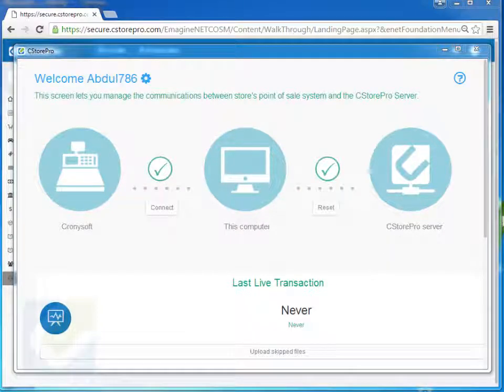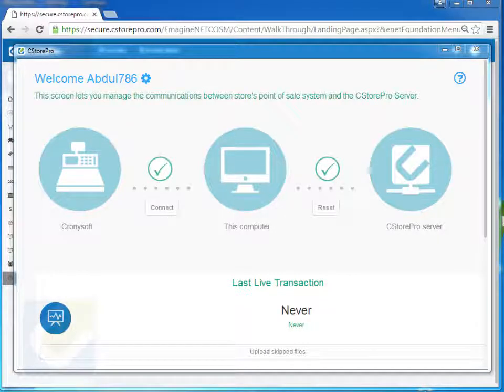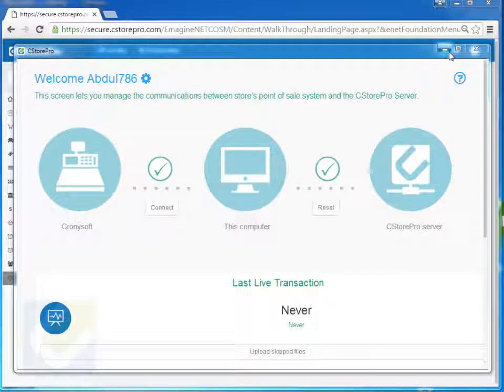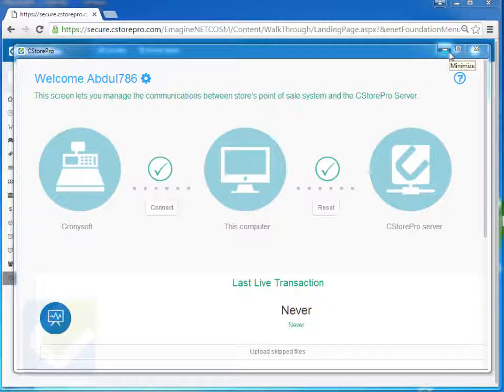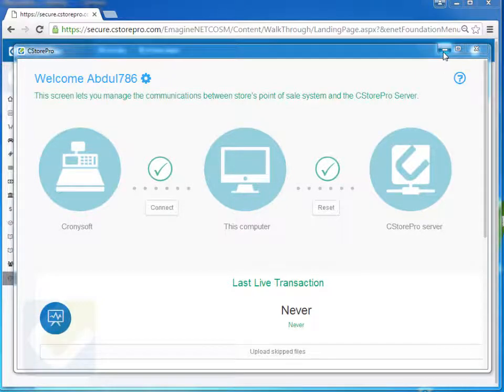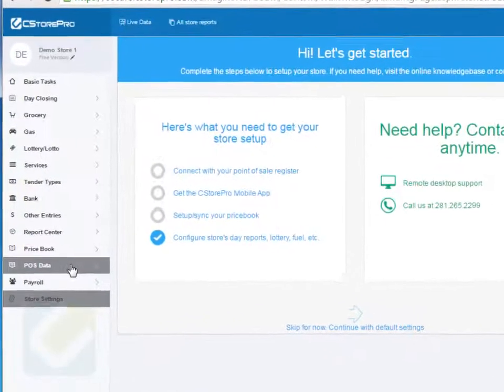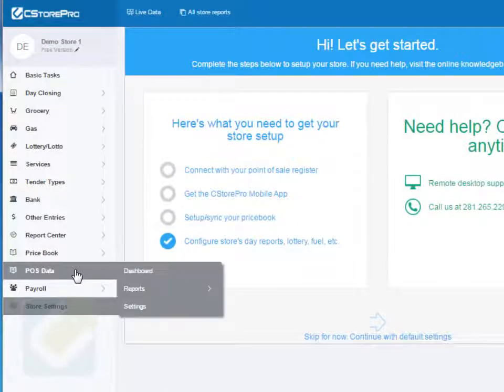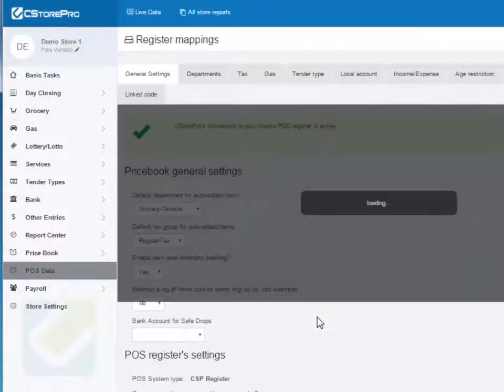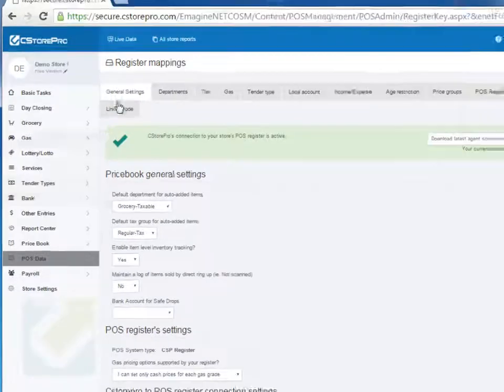So that's pretty much all you have to do to get your communication up and running and your initial communication going. Now once this is done, you obviously want to do a few basic settings on the application as well. So I'm going to go ahead and minimize this right now. And to do those few basic settings, just go to price book and settings.